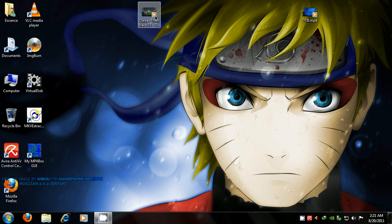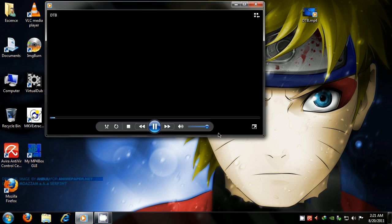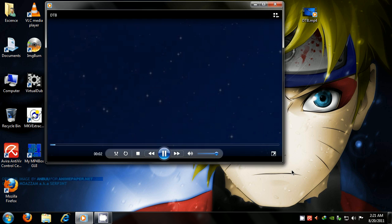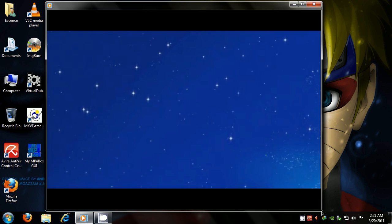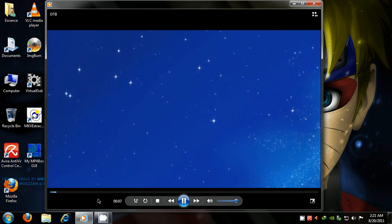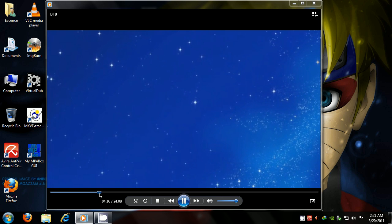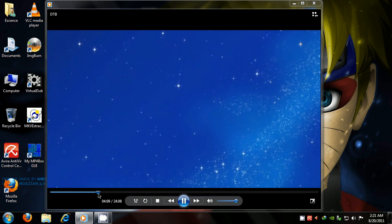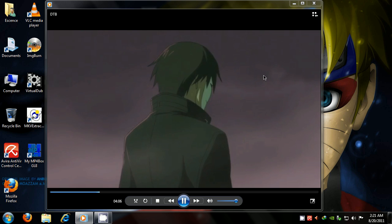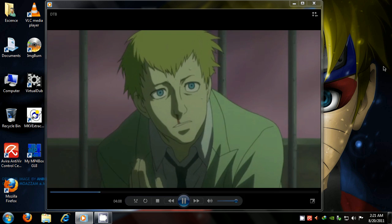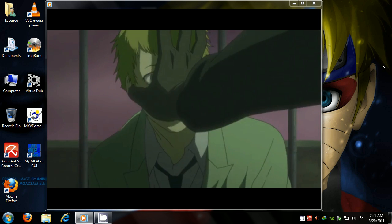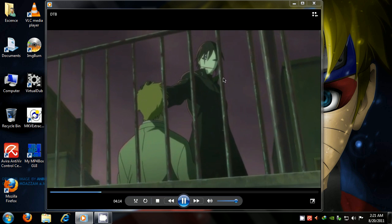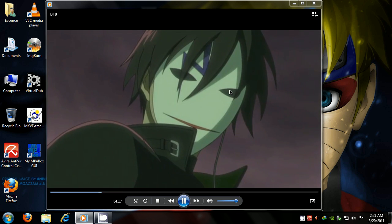That was the original MKV file. And here's the MP4 container. Let's play that, shall we? Let's see. Here we go. Same part. [anime dialogue plays] Quality's still the same.